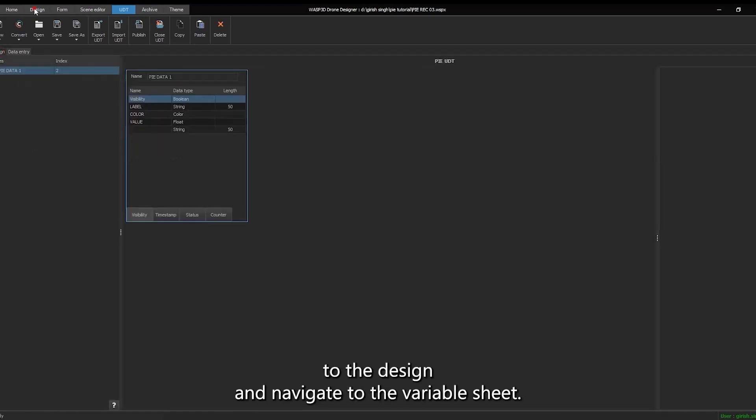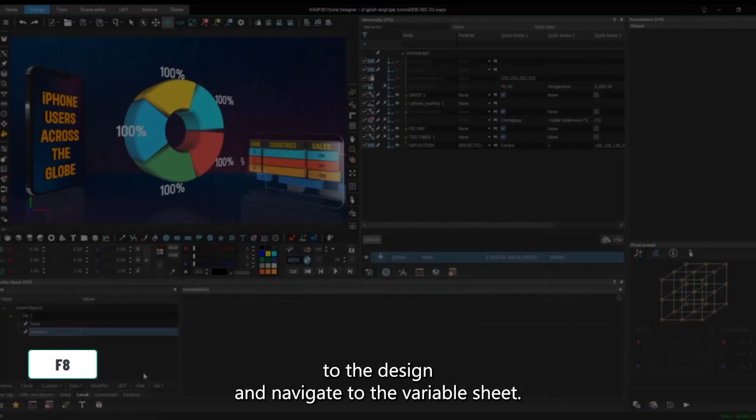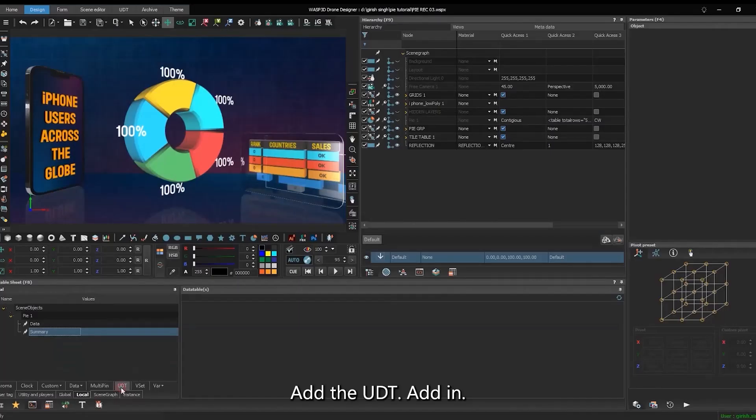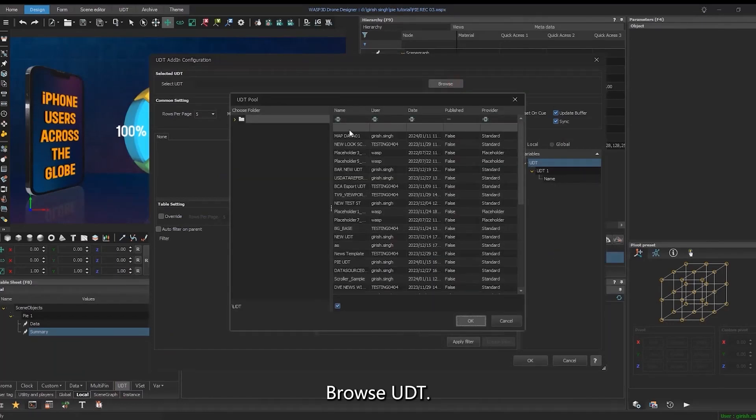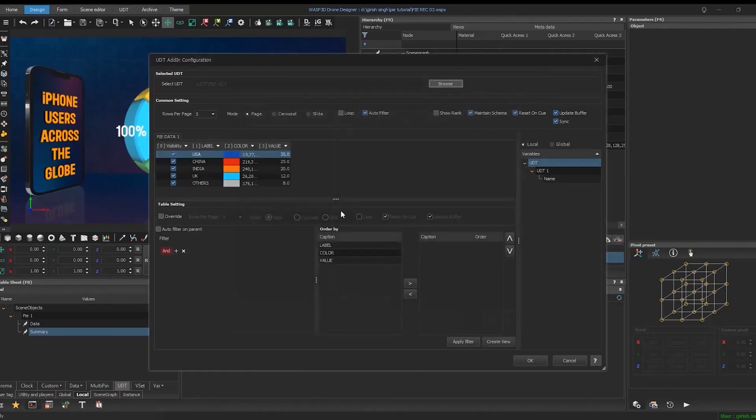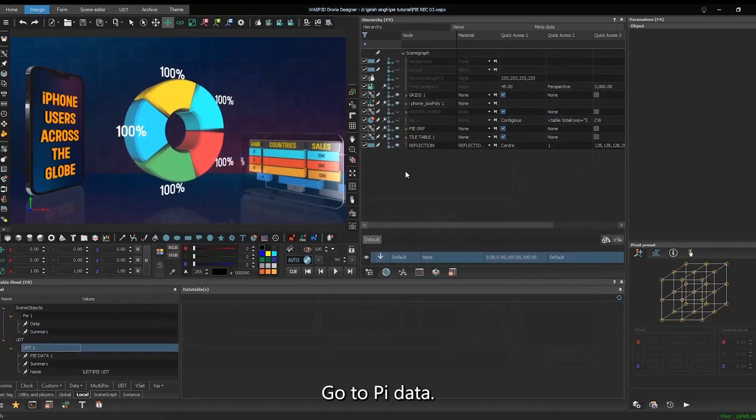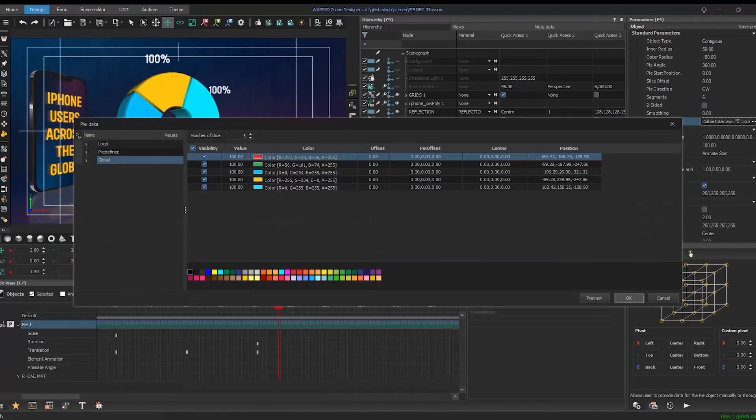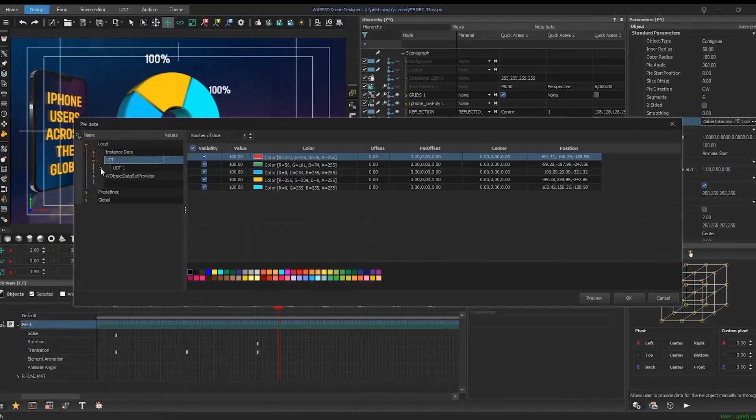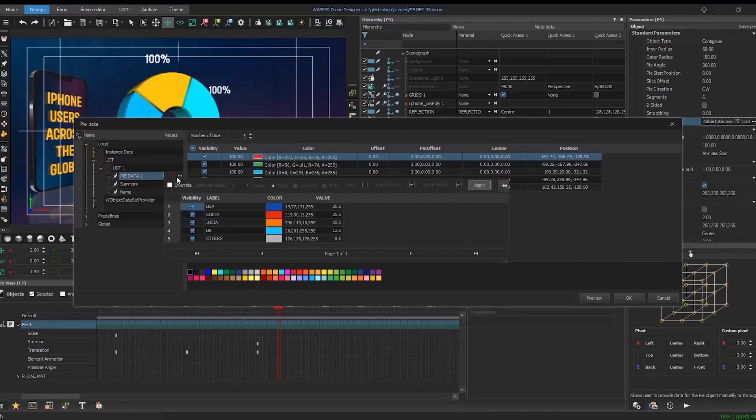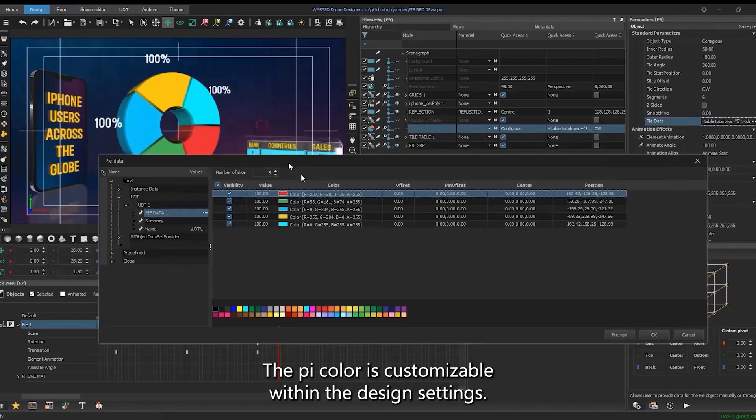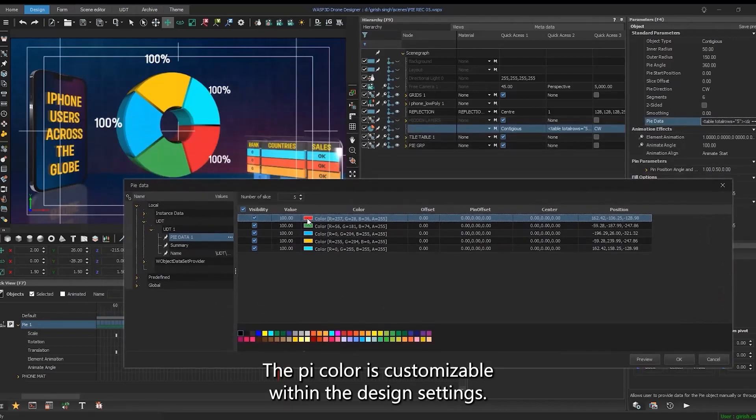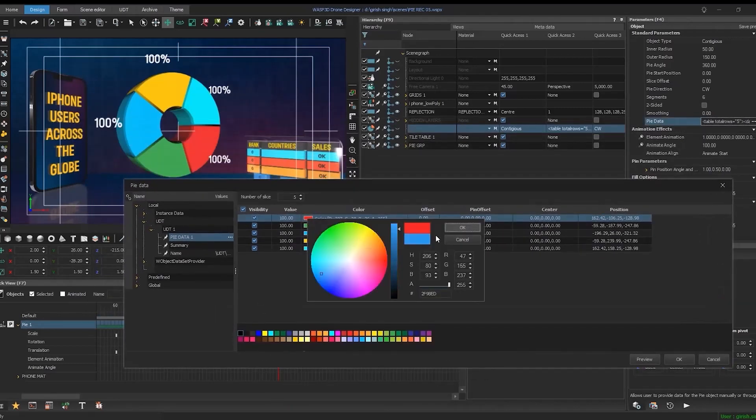Return to the design and navigate to the variable sheet. Add the UDT add-in. Browse UDT. Go to pie data. The pie color is customizable within the design settings.